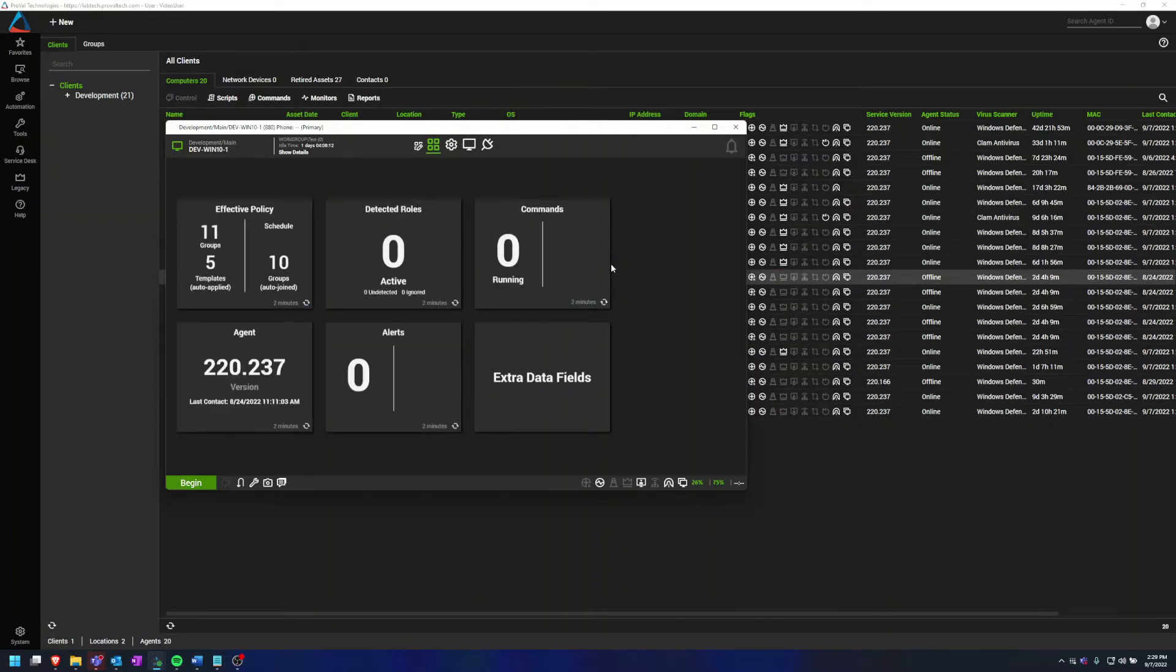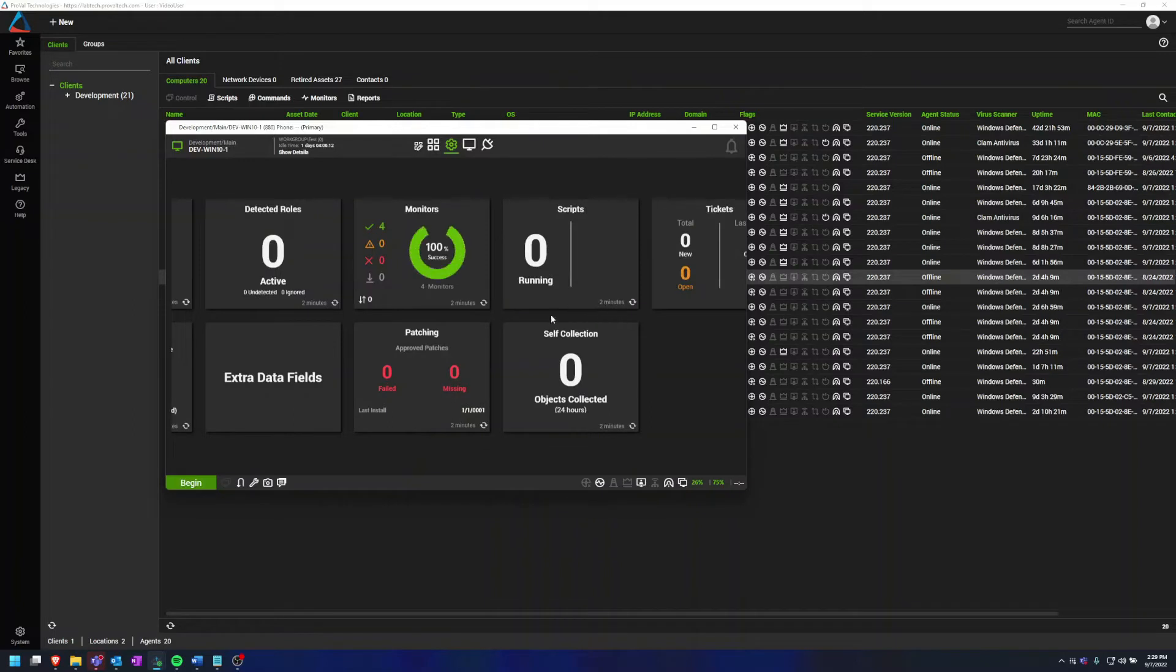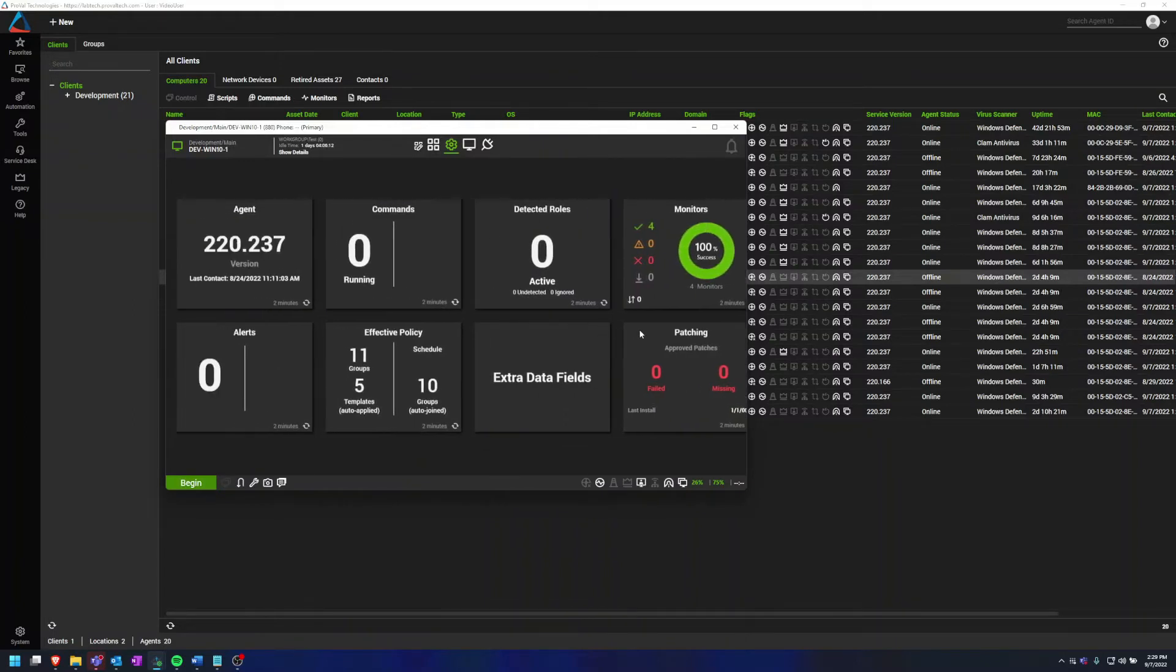Once you start getting past eight tiles and more, you'll be able to slide through the tiles like you can in the automate tab.